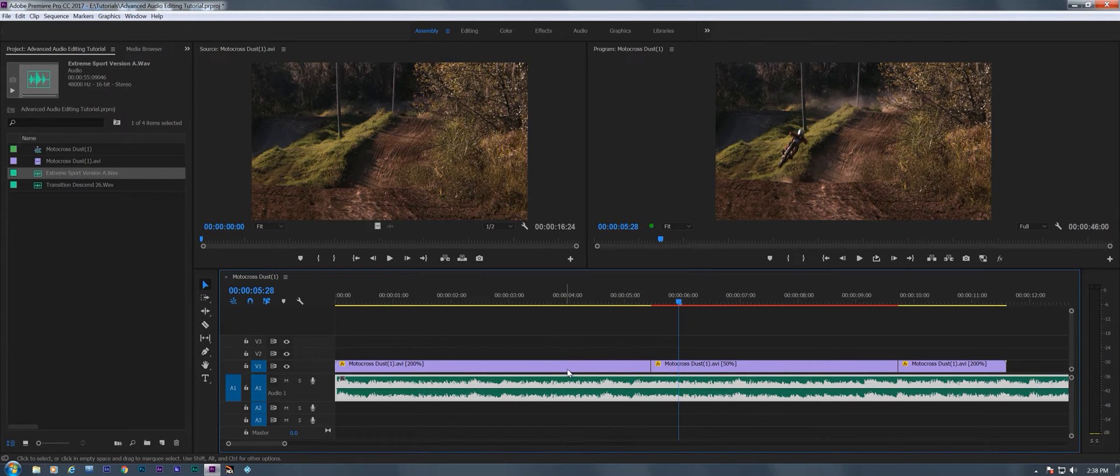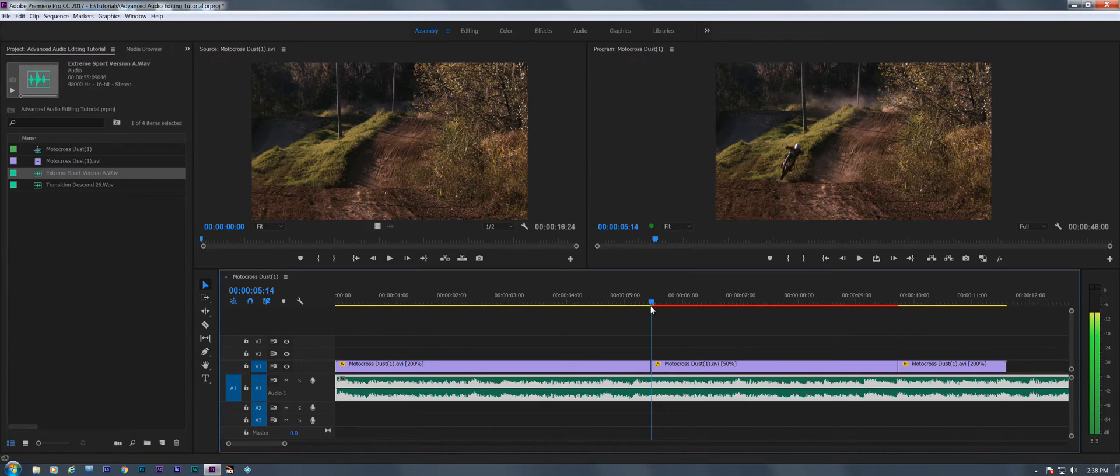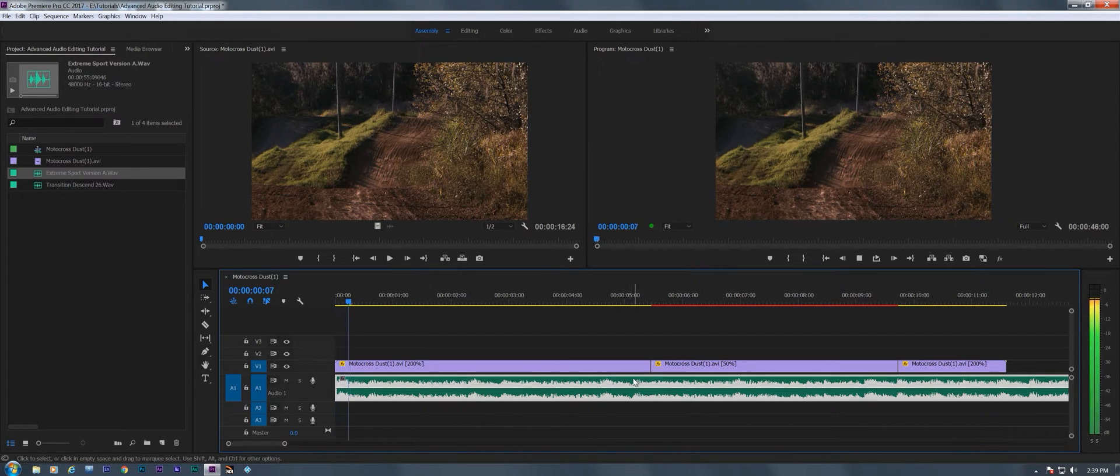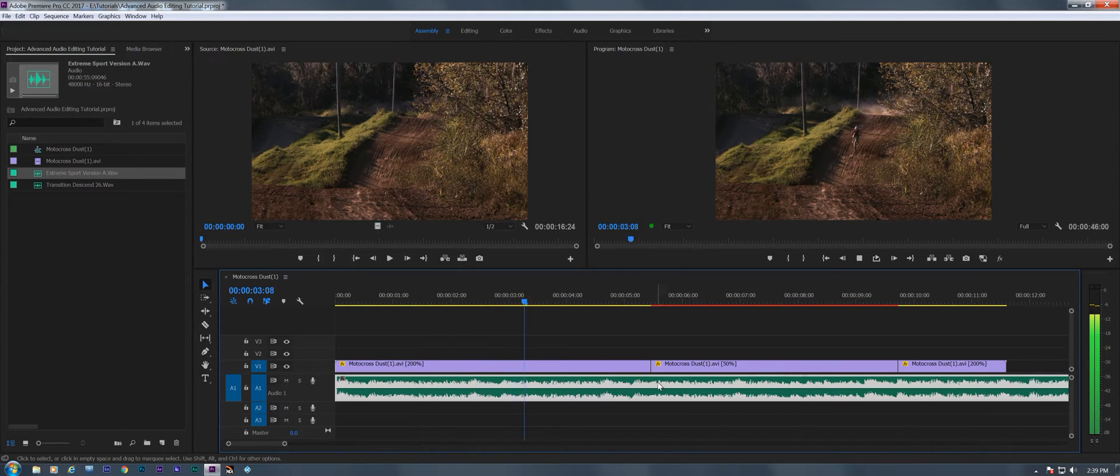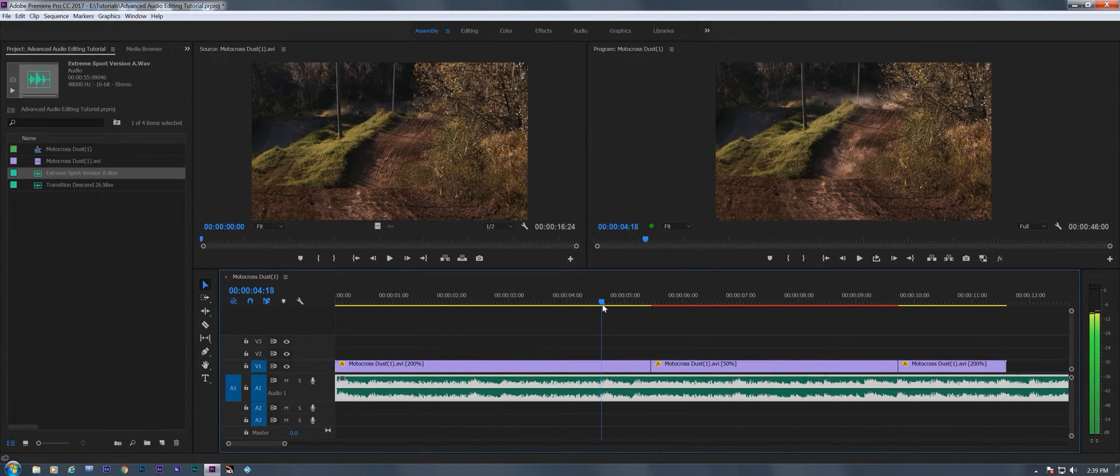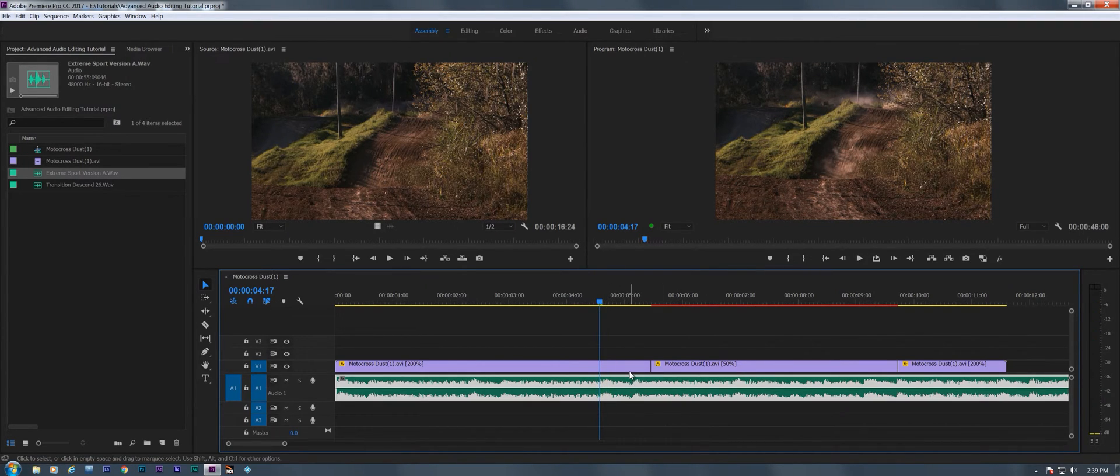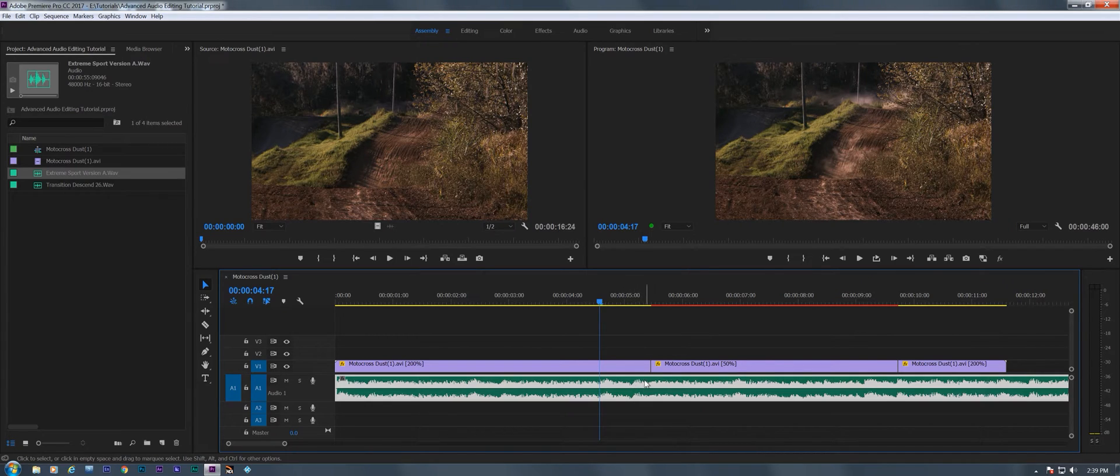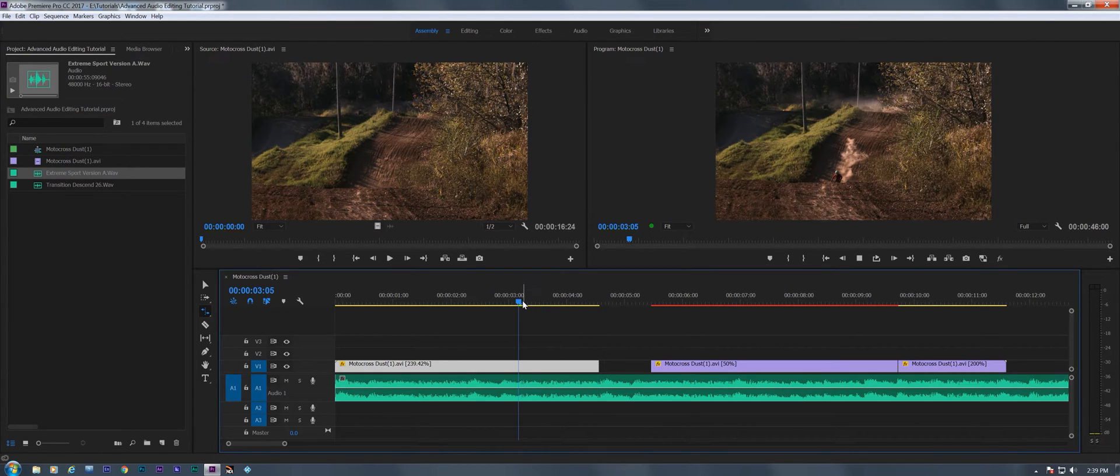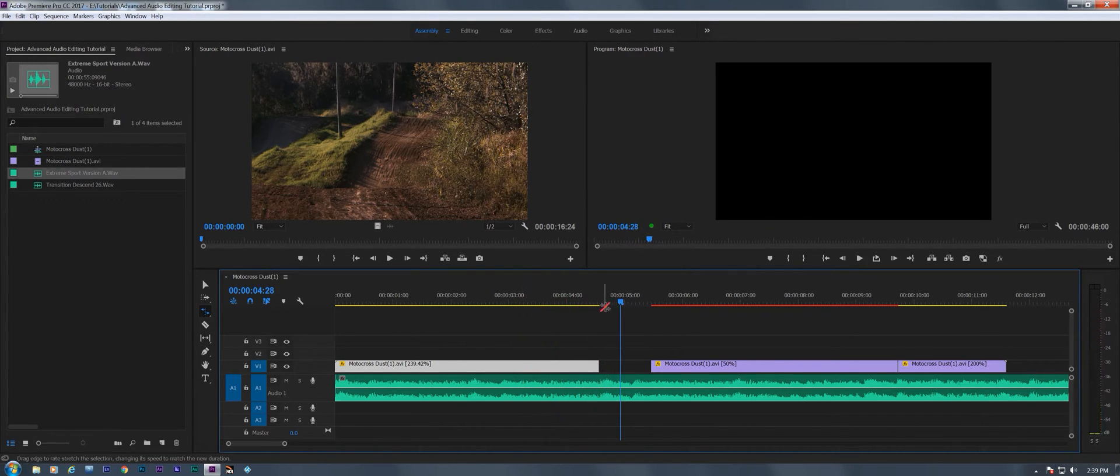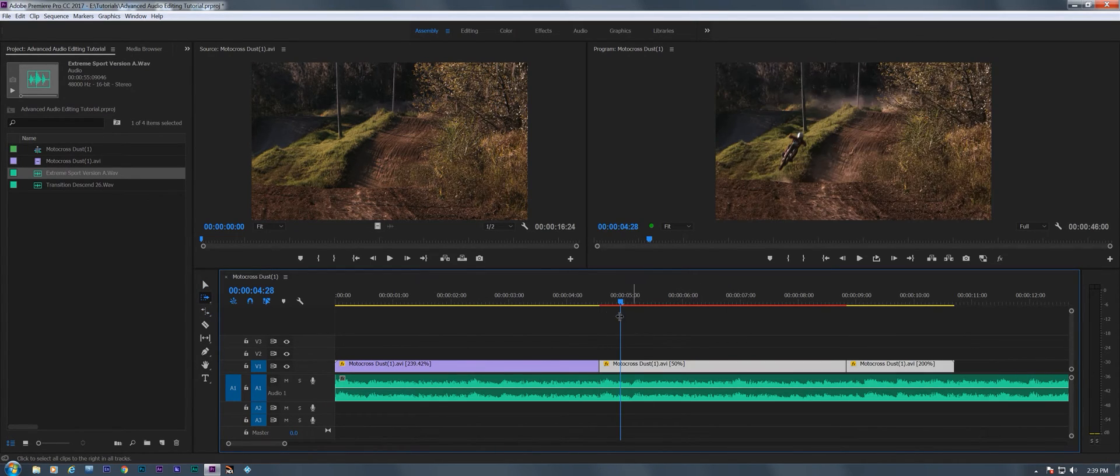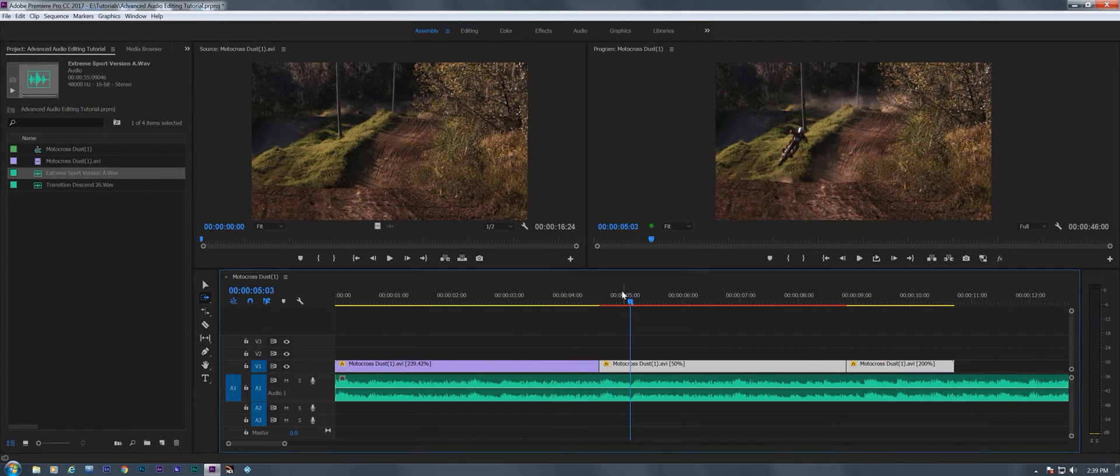Now I want it to hit a downbeat where he jumps. So I want there to be a downbeat right there. So what I'm going to do is find the closest downbeat. It's right there. So I am going to take my rate stretch tool and back it up to there.